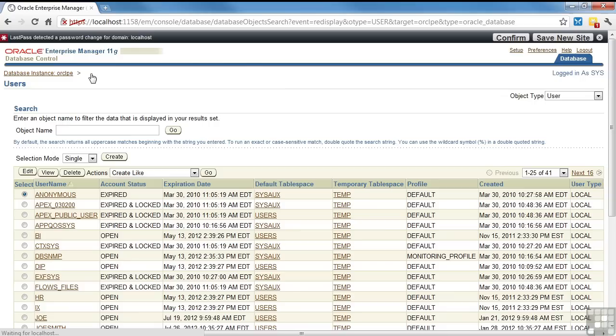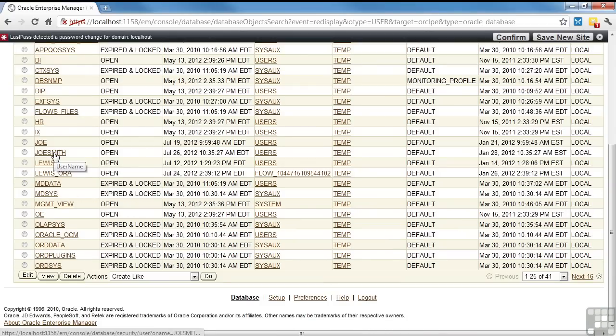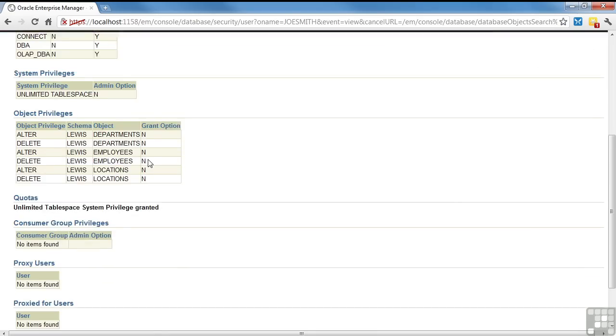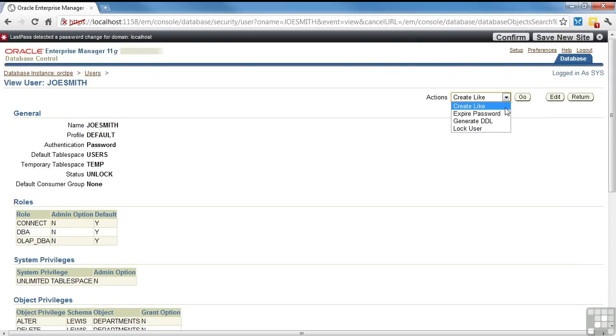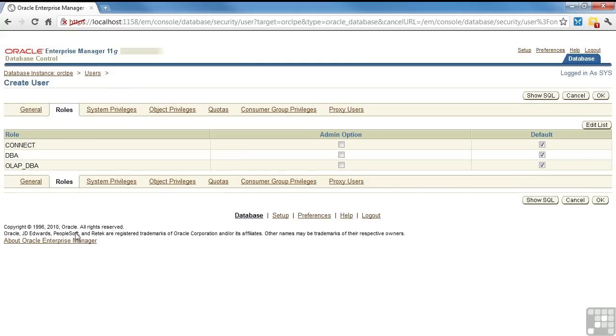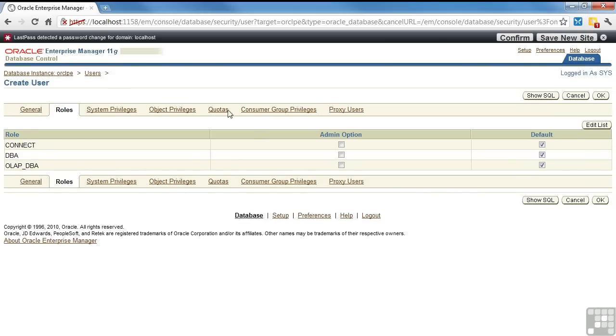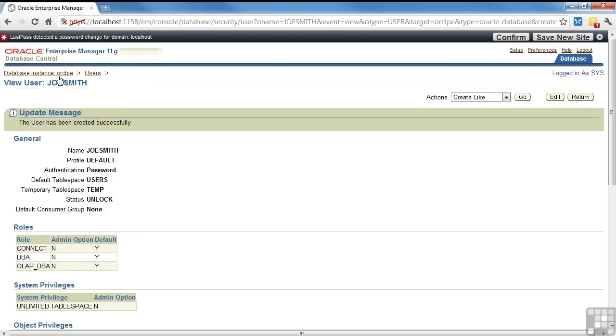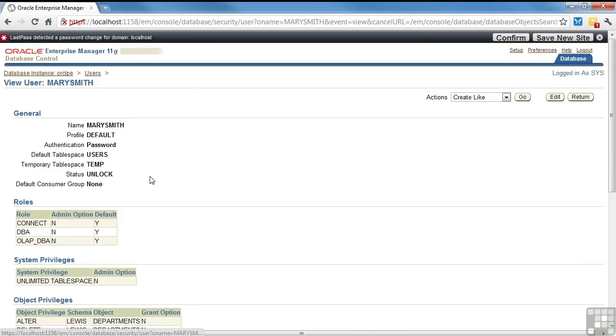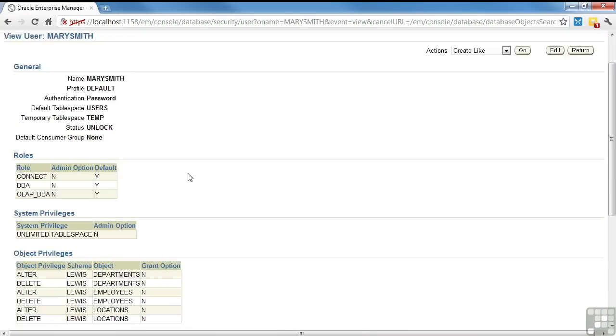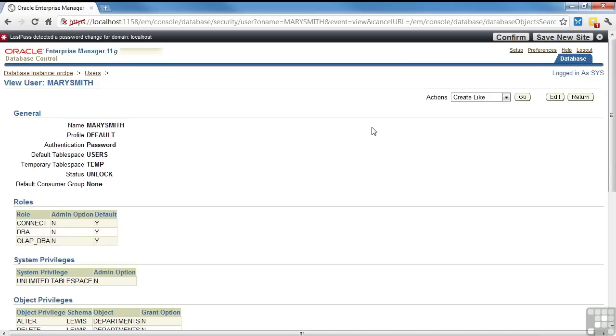I also have the ability, if I wanted to create another user. Say I have Joe's wife. And let's say she has the exact same permissions. I can say create like. We'll call her Mary Smith. Give her the same password. And if you want to come down to the roles, you can see it's got the exact same privileges as Joe Smith. And I say, okay. Users have been successfully created. I look at my users. I now have Mary Smith. And there's Mary Smith's information. Exact same. So it's very simple in Enterprise Manager.